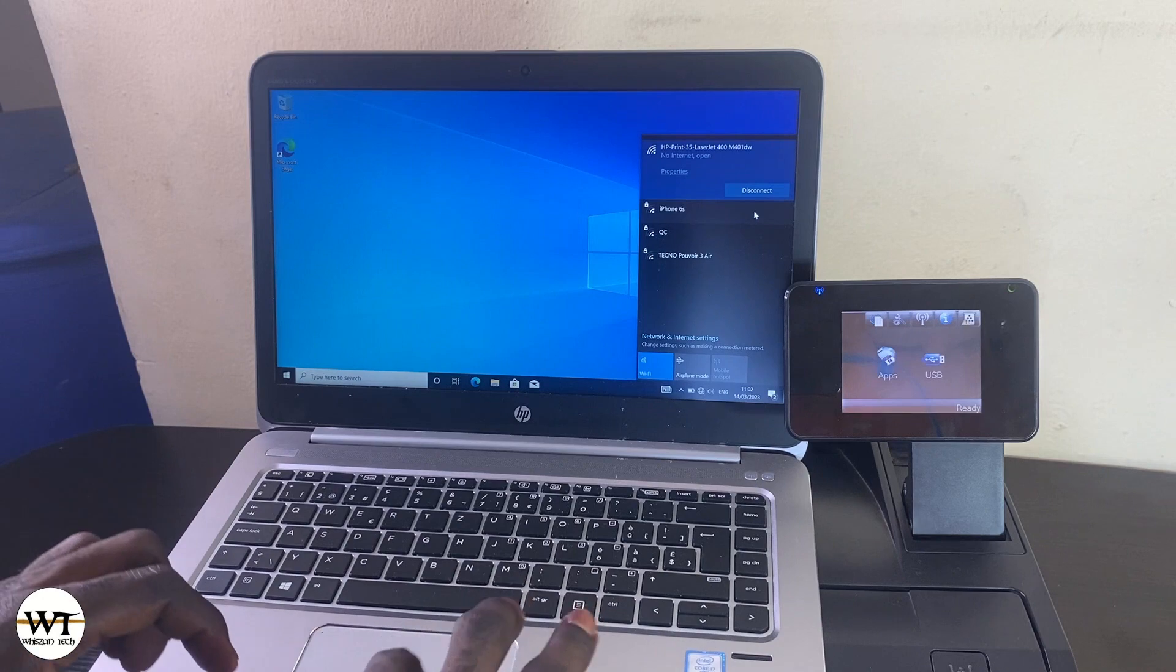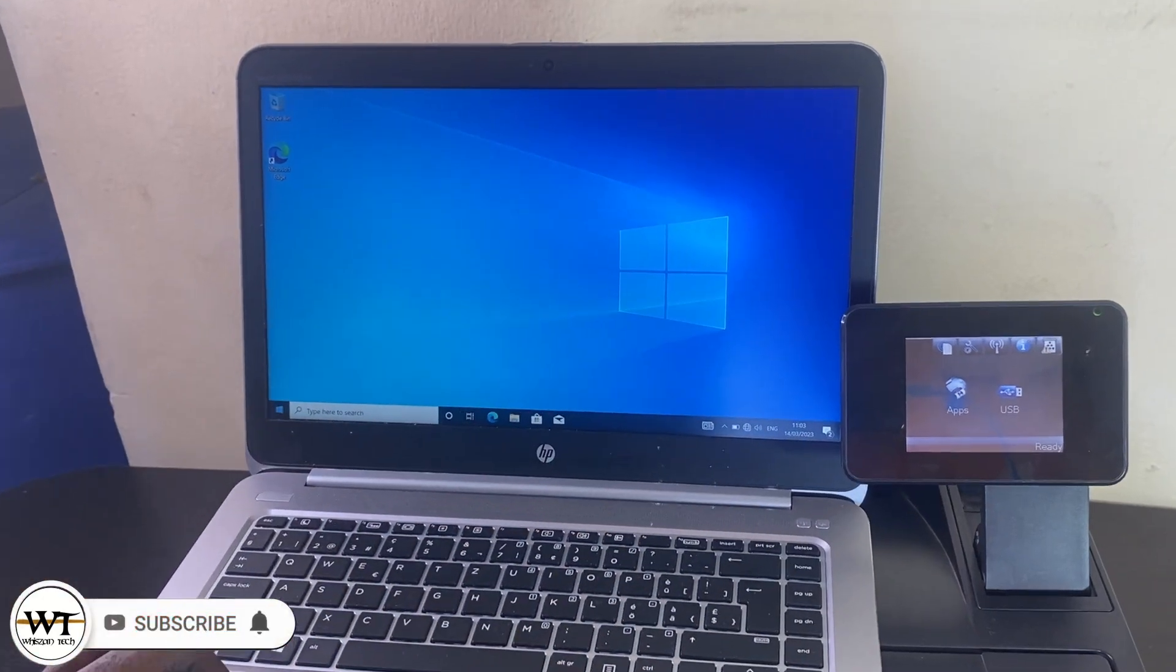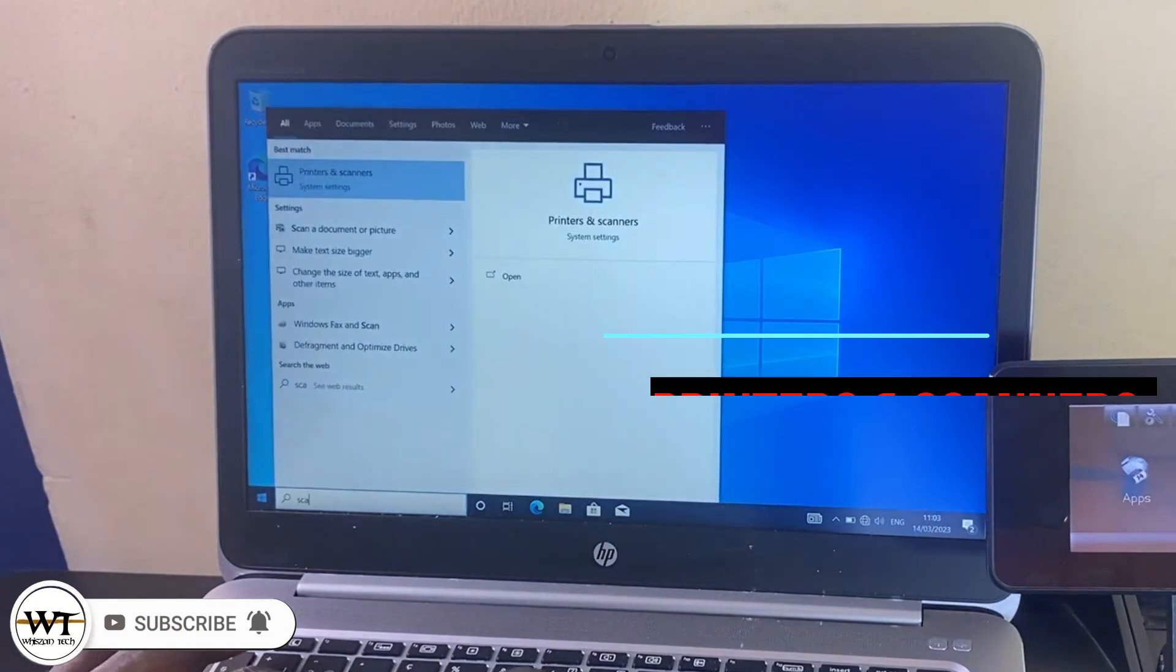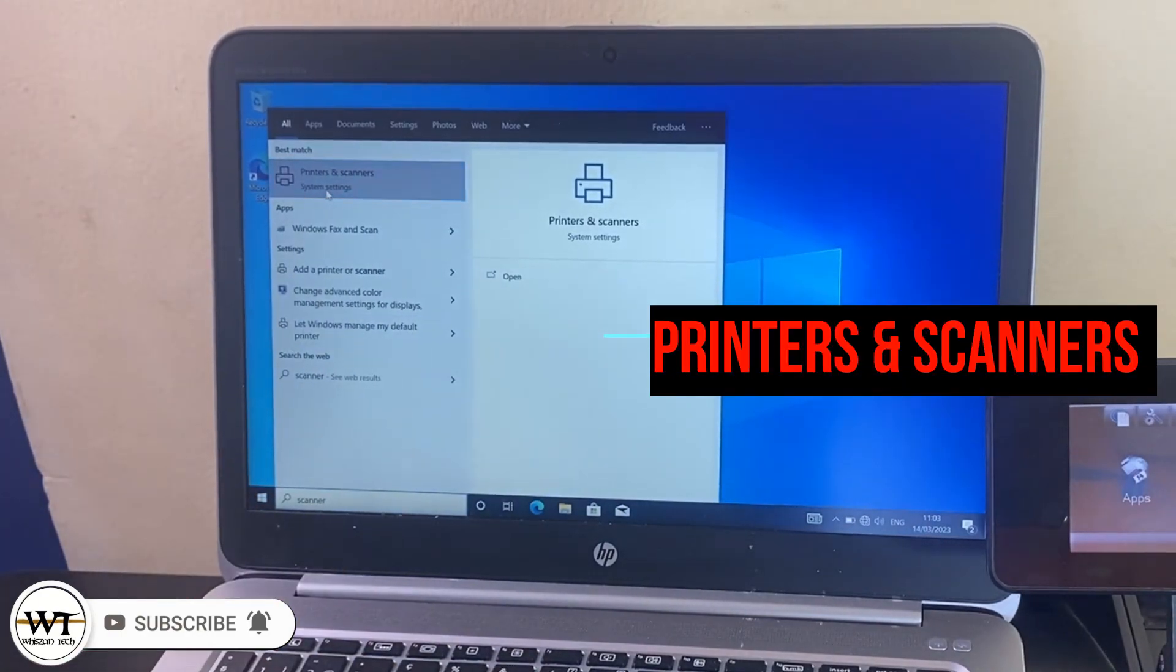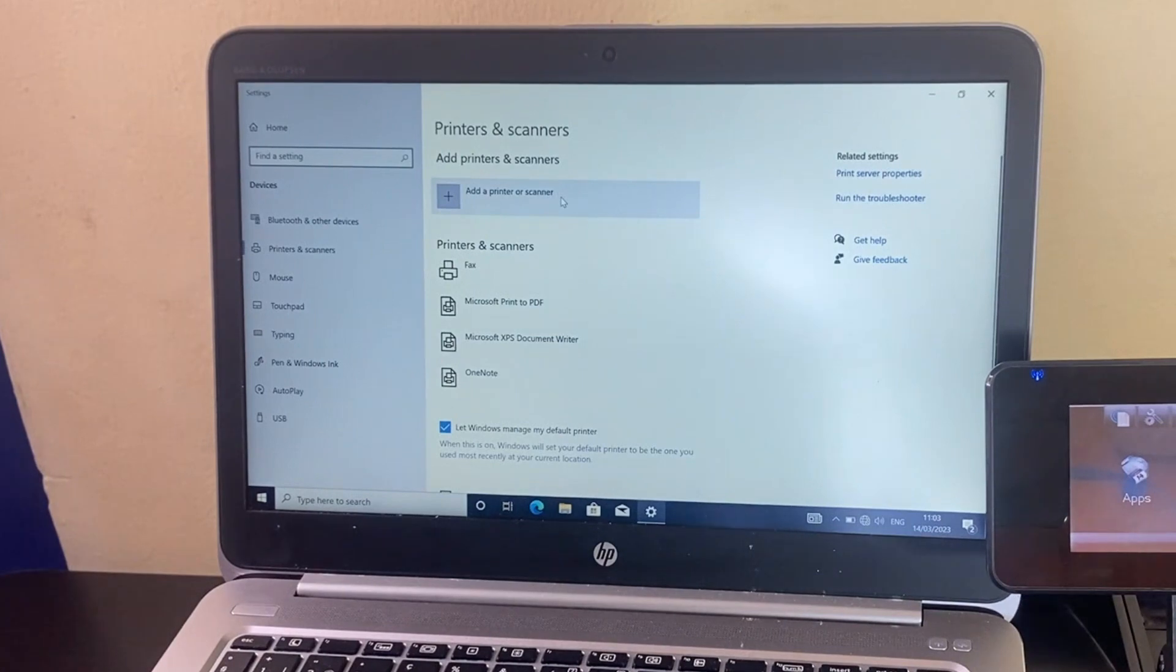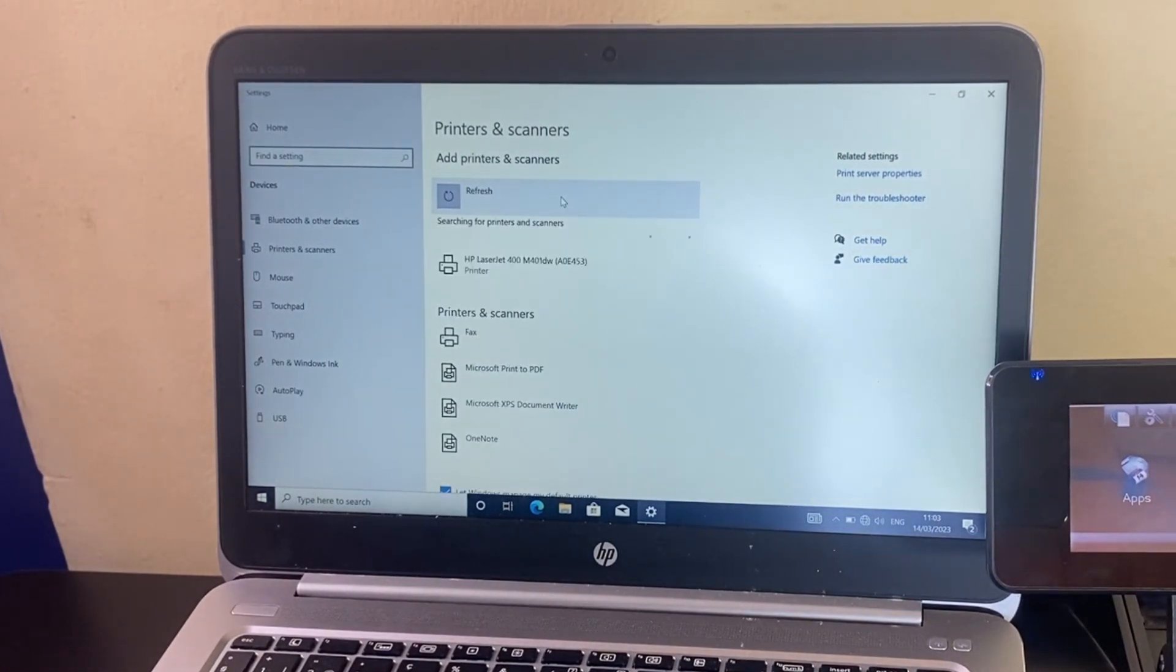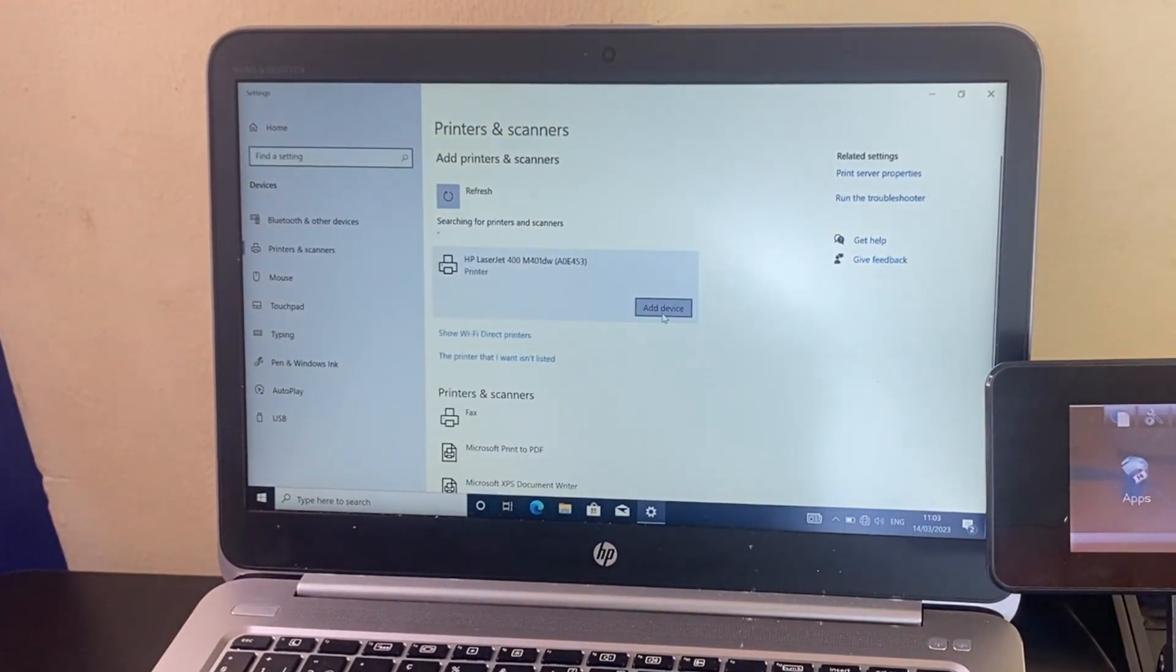All right, the PC has successfully connected to the printer. The next thing is to search for 'Scanner and Printer'. Open it and then from here click on 'Add Printer or Scanner'. This is the printer here, so just click on it and then click 'Add Device'.